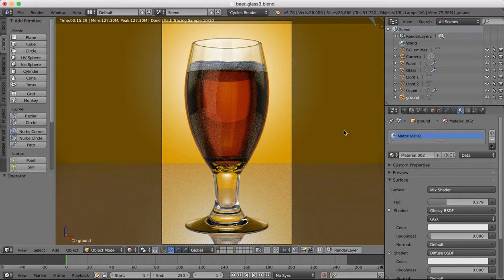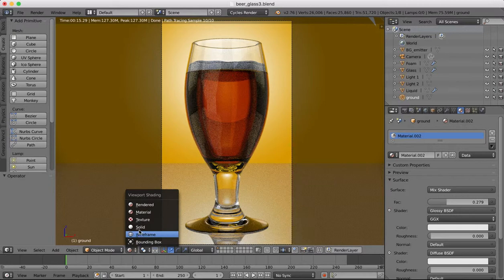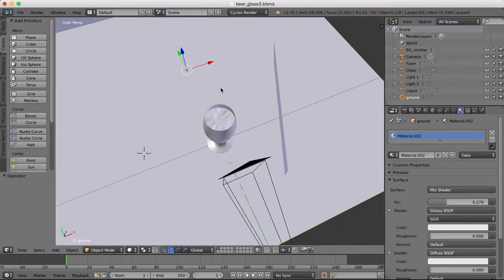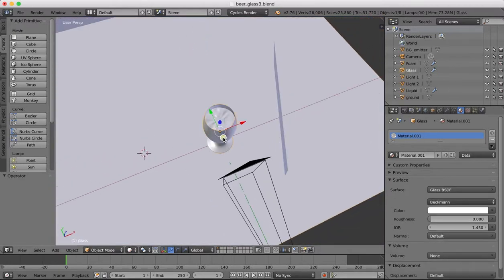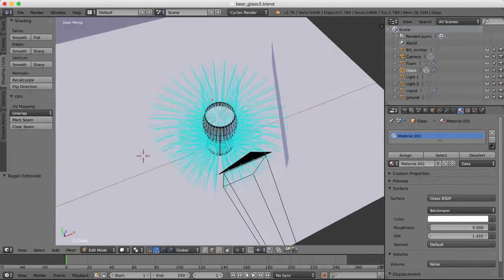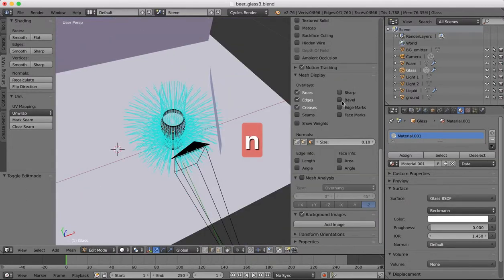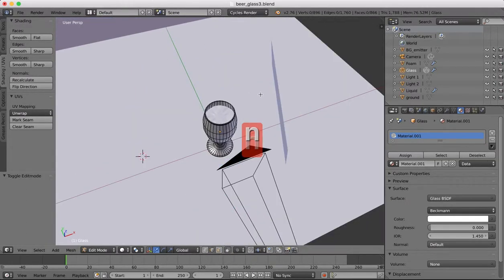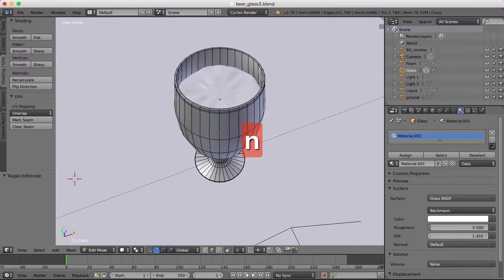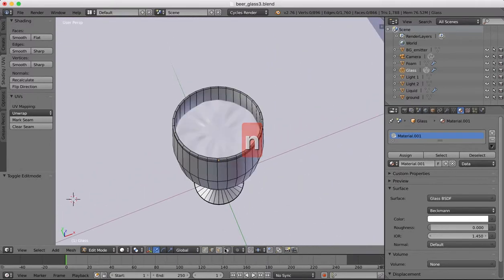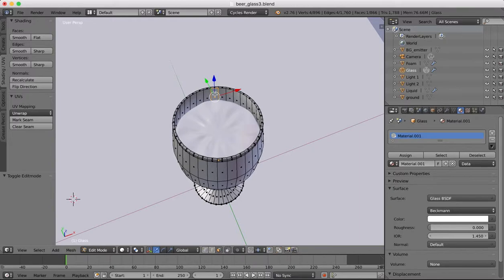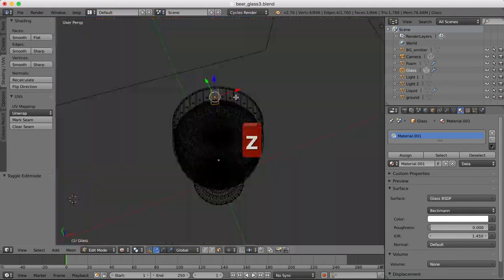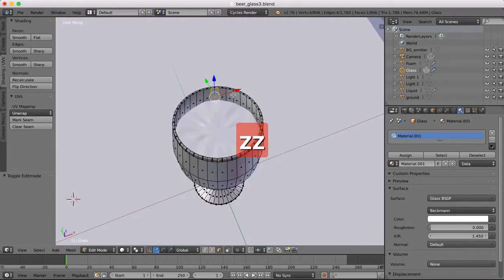So we're going to be looking at how to do UV unwrapping texturing methods. Right, let's go into solid view and I'm going to select the glass, tab into edit mode, then turn off my normals here we don't need those and face select and we're going to select all these faces around here.